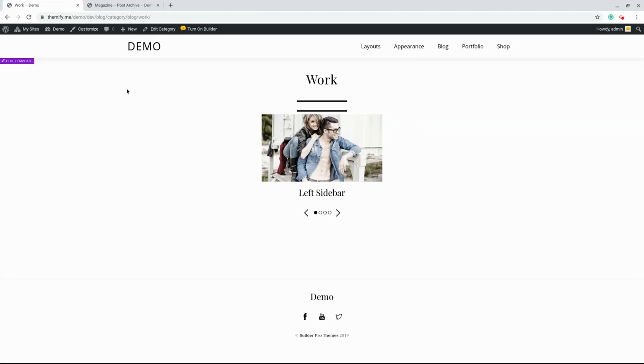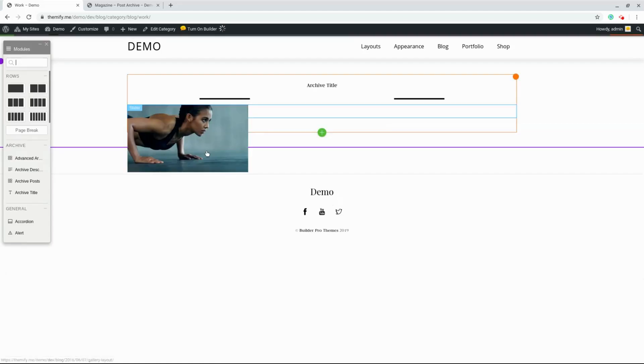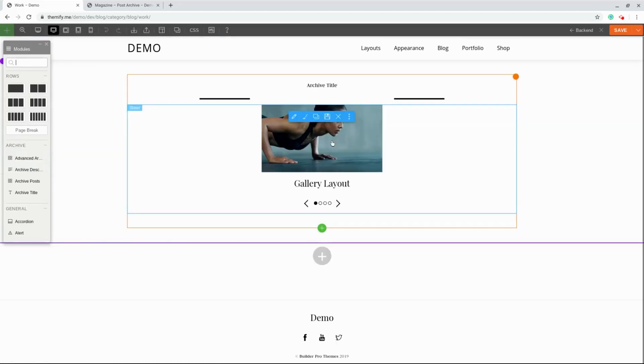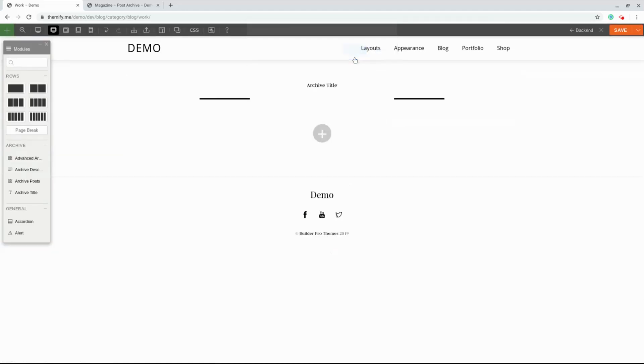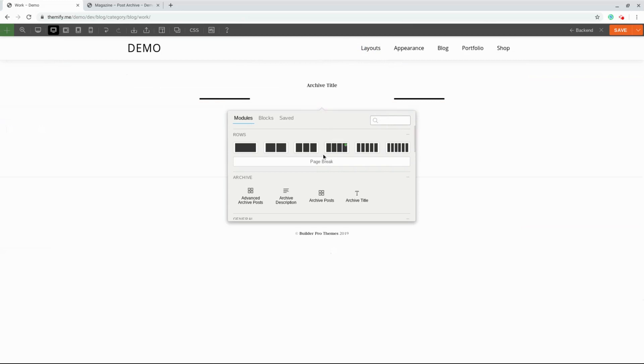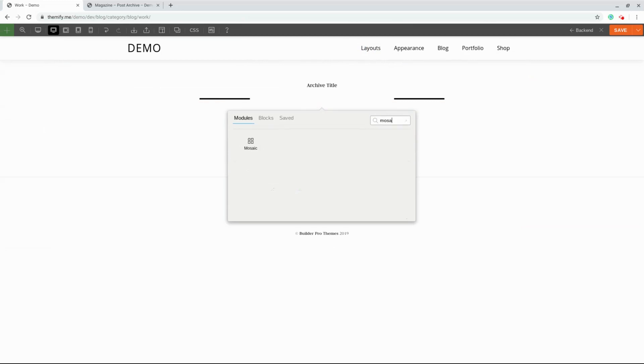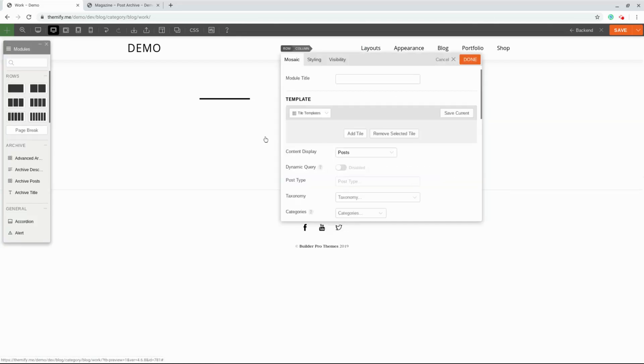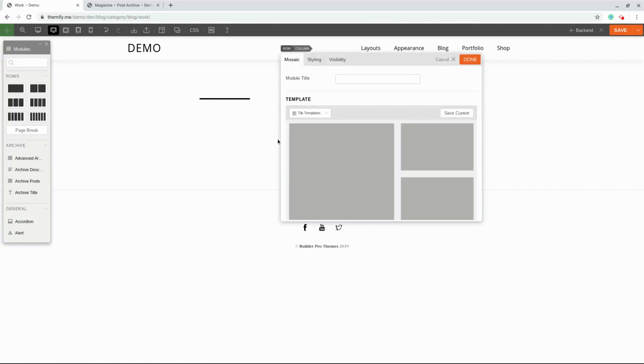But we don't have to use a slider. Let's see what other cool things we can do with this feature. I'm going to click this purple button that says Edit Template. I'm going to delete this module and find a new module called Mosaic.